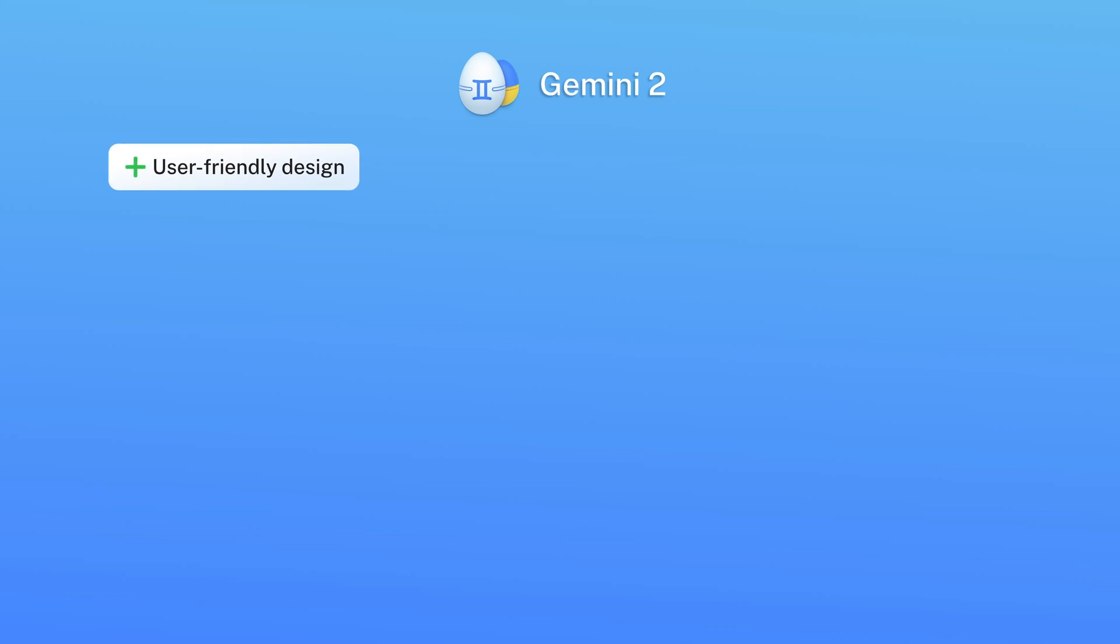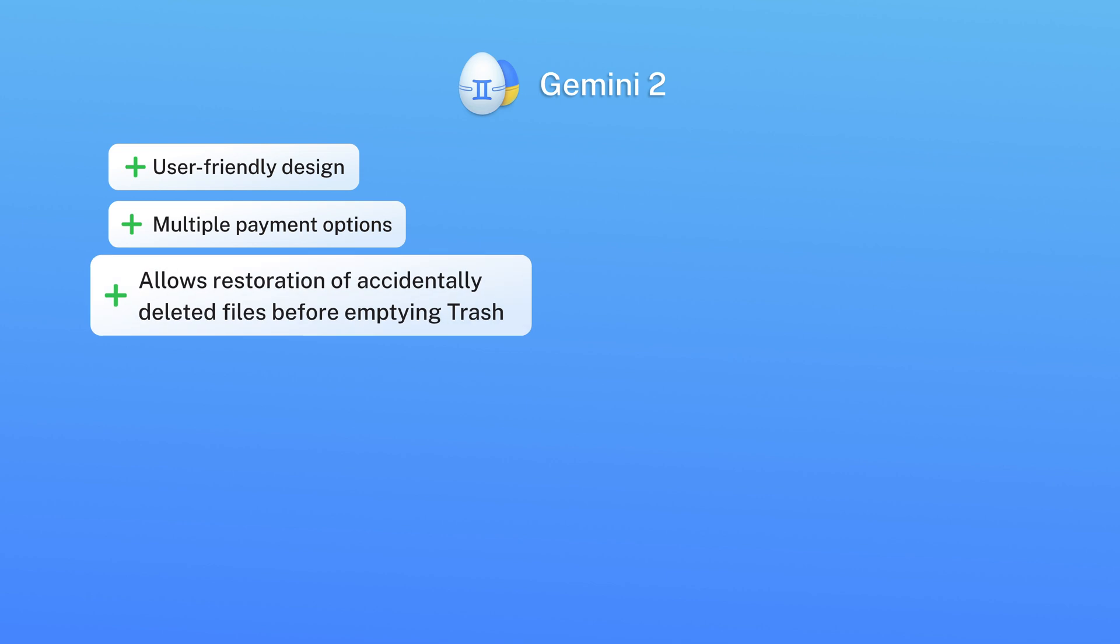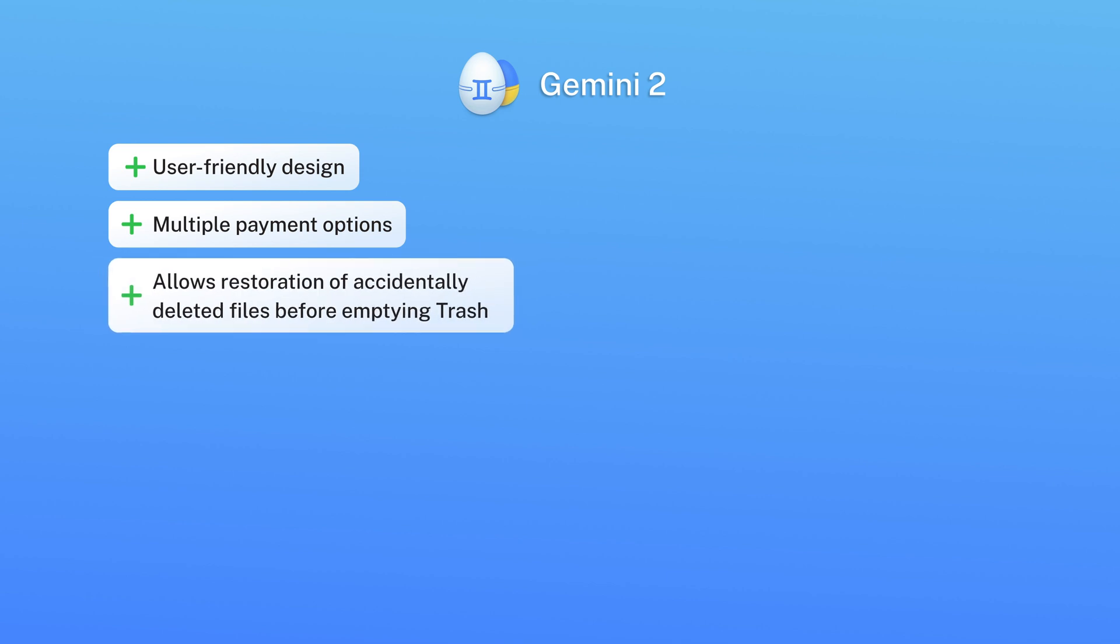Pros: user-friendly design, multiple payment options, allows restoration of accidentally deleted files before emptying trash.